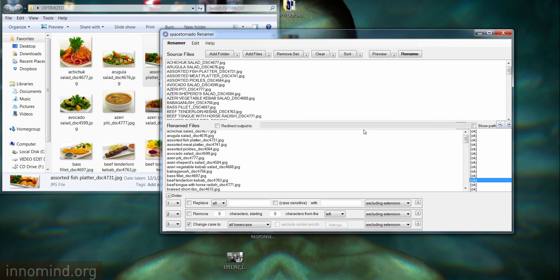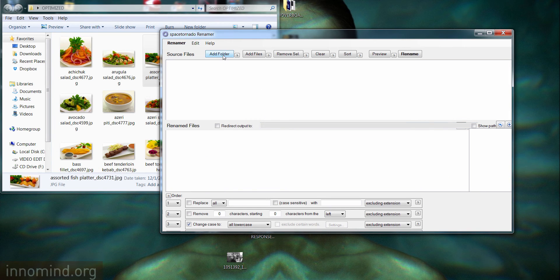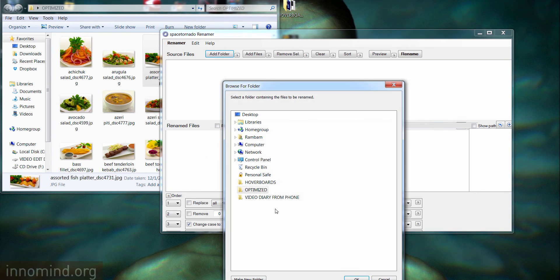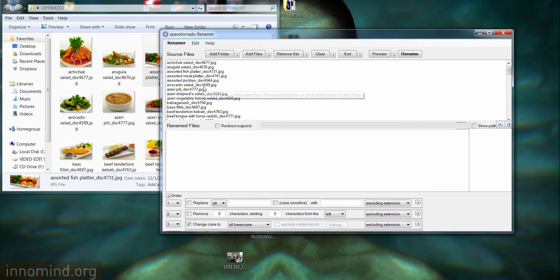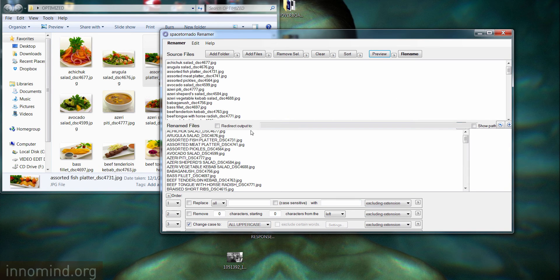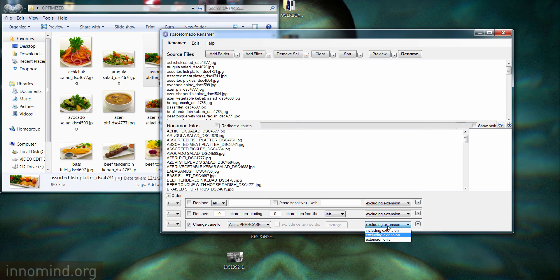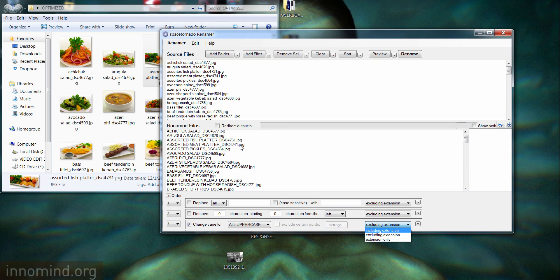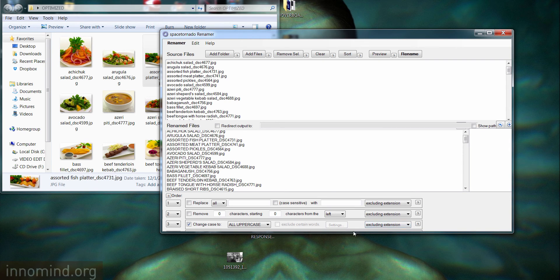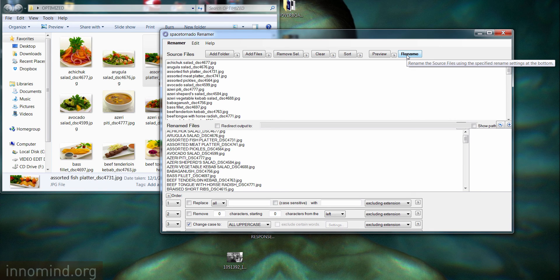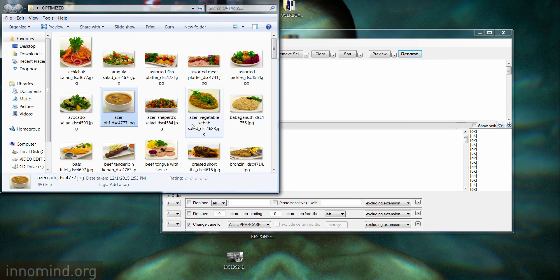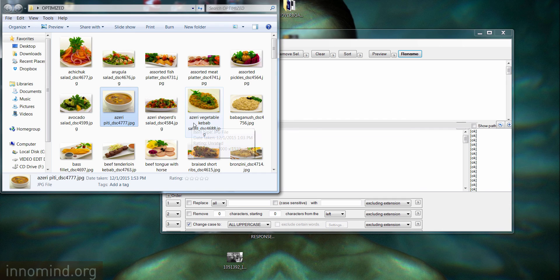In the same fashion, you can do it vice versa. To do that, you just clear all files, add the folder again, and now we're going to turn it into all uppercase. Preview it. You see, excluding extension - you can include the extension like the JPEGs will also be uppercase, but in our case we don't need that. So change case to uppercase, hit rename.